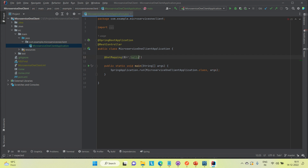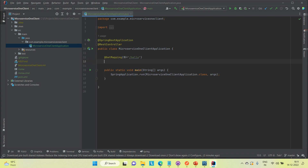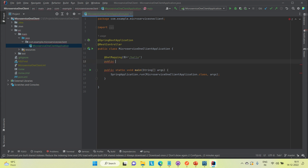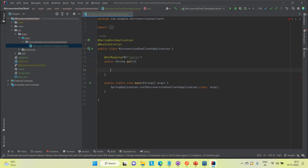I'll create a method called 'get' that returns something like 'microservice one' — just a simple response to verify the service is working.